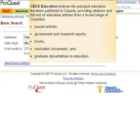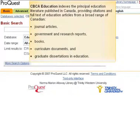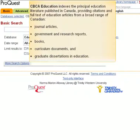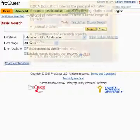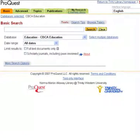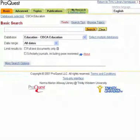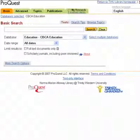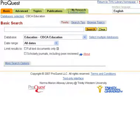CBCA Education Index is the principal education literature published in Canada, providing citations and full text of educational articles from a broad range of Canadian journal articles, government and research reports, books, curriculum documents, and graduate dissertations in education.